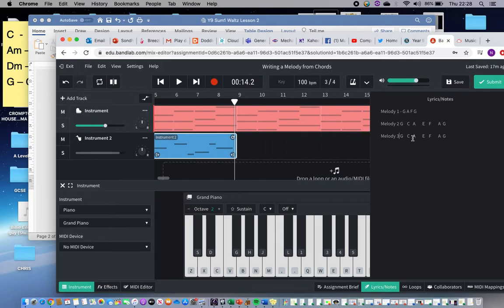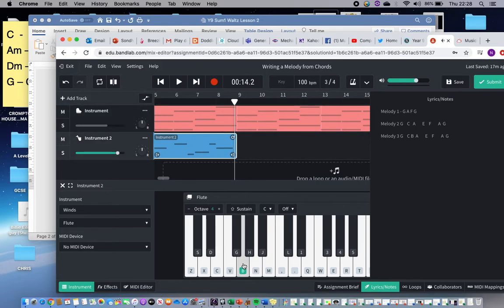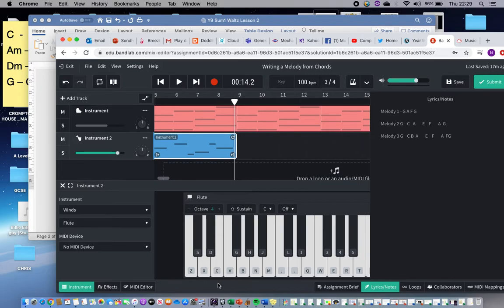I've created G, C, A — and C and A are not next to each other on the keyboard, so I could fill in that gap with a B. Now I can add more passing notes between notes. I don't have to every time, but I can if I want to. I'm definitely going to put an F in here — I like that. So I've got G... let me just do it now.